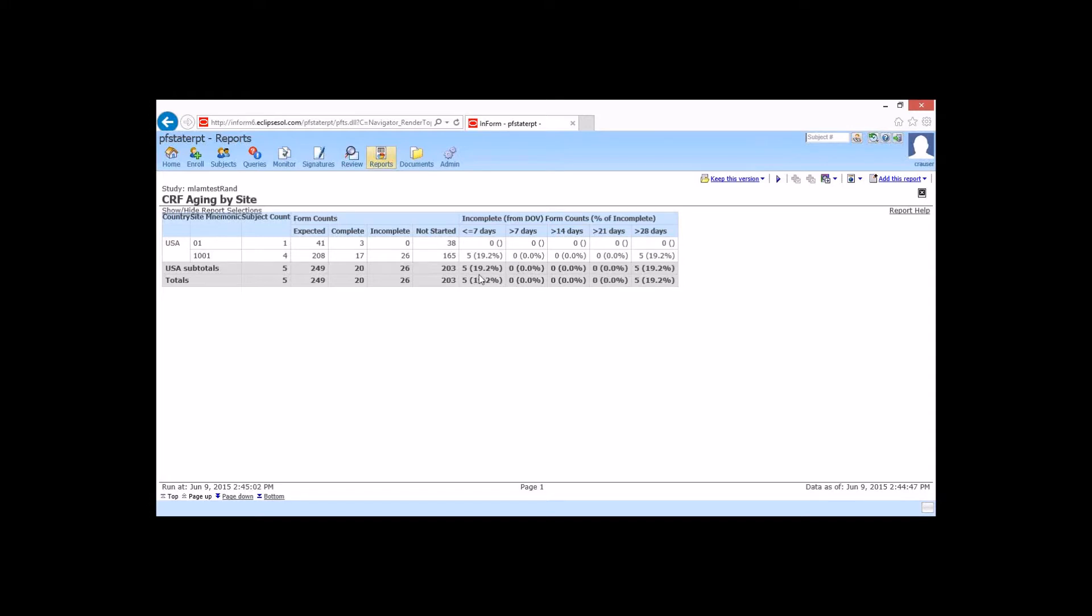So this is a great tool as a study manager, CDM, CRA, for identifying any performance issues with sites, how long it's taking for them to go through. Great tool to help us go out and identify training issues with sites, sites that might need some additional help. So really this is going to, from a management point of view, help us help our sites be successful, which is ultimately what we want in the end, is all of our data captured, all of our sites working at the best possible efficiency.